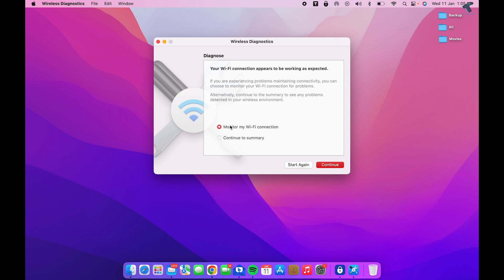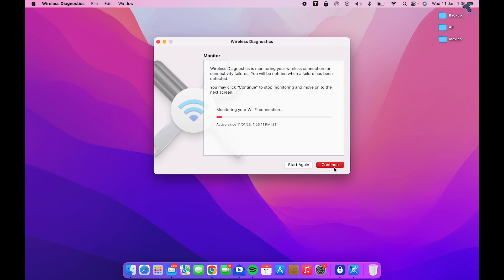Here you need to check the option 'Monitor my WiFi connections' and click Continue. After that, it will automatically detect and fix your problem. I hope this quick tutorial will really help you.